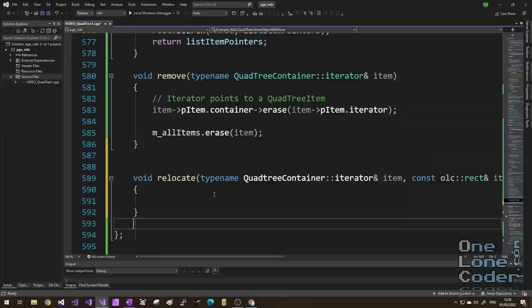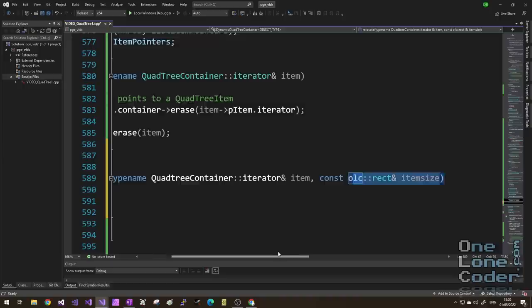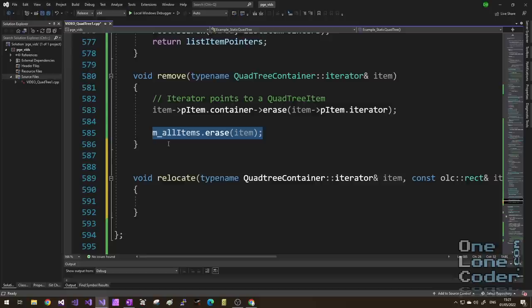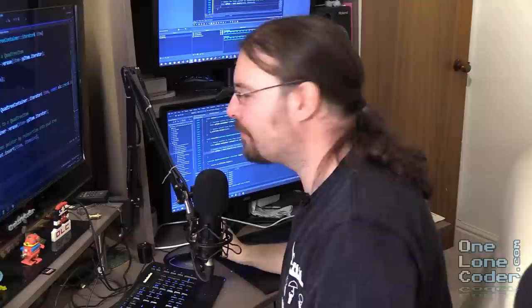I'm adding to the dynamic quadtree container a new method called relocate, which takes an iterator to the item we wish to change the position of and a new location. The rectangle represents both position and size, so we can also scale the object. We don't need to remove the item from the container's all-items list, but we do need to remove it from the quadtree. So we remove it from the quadtree and reinsert it, storing that new location pointer.